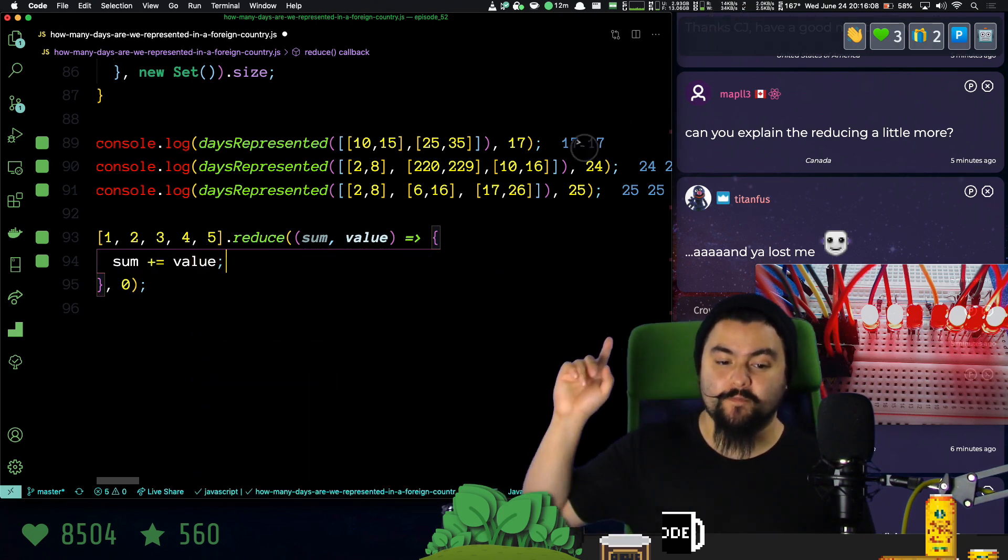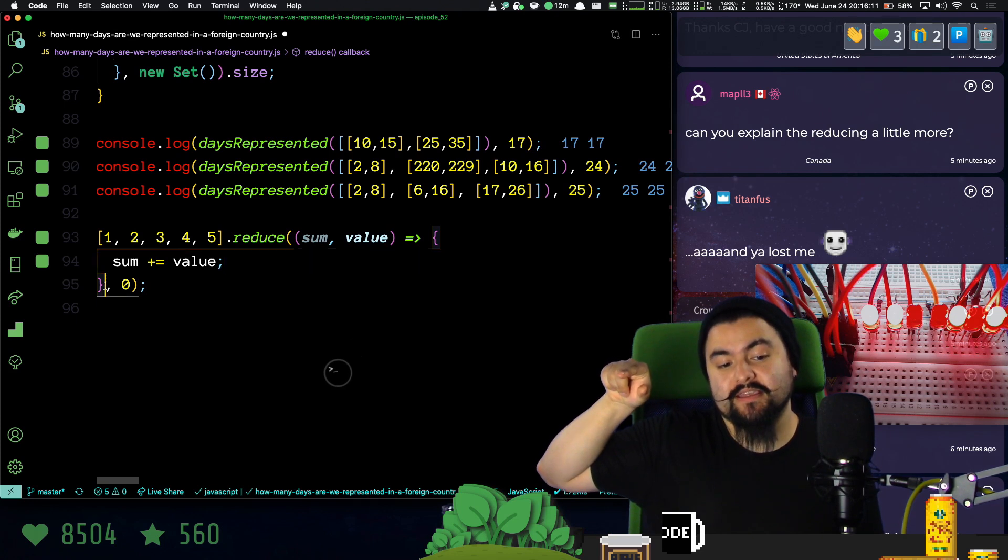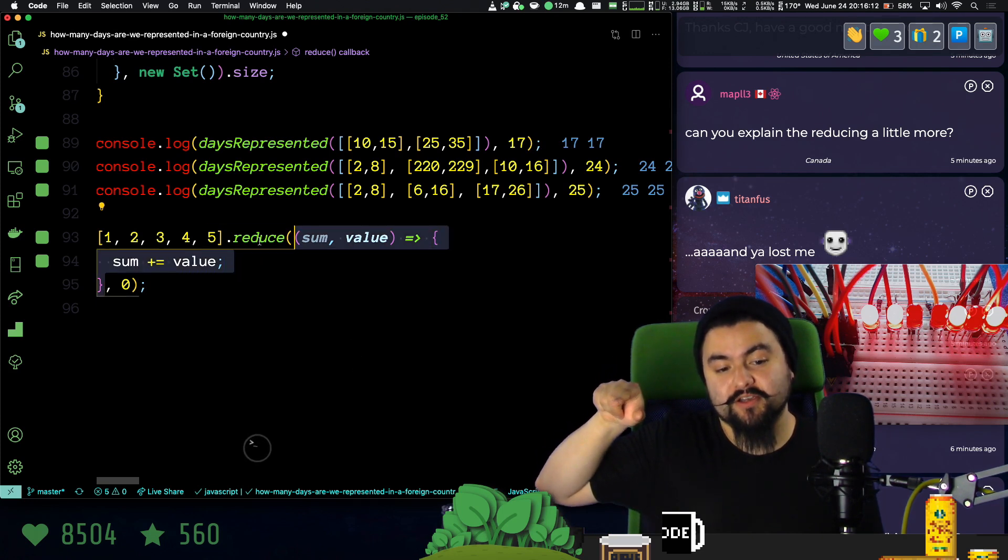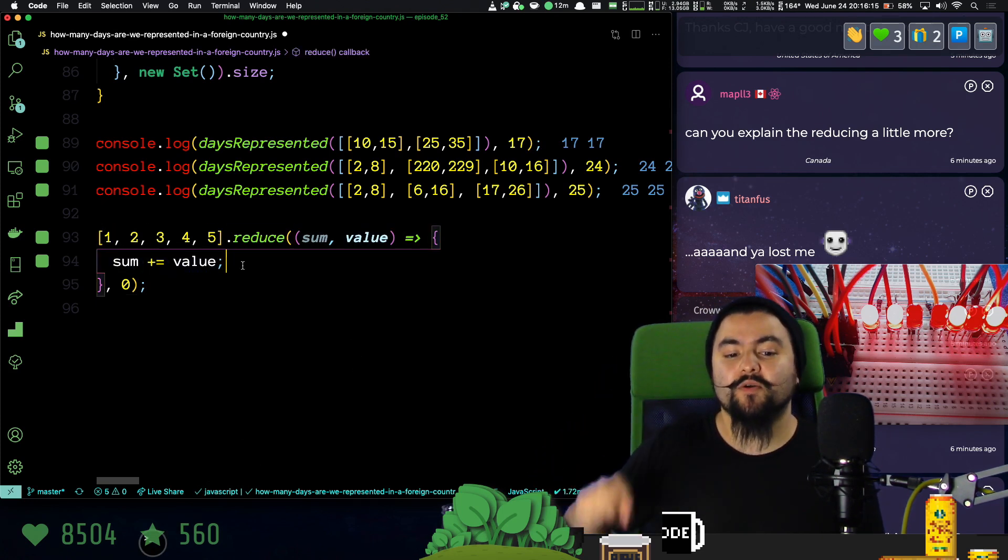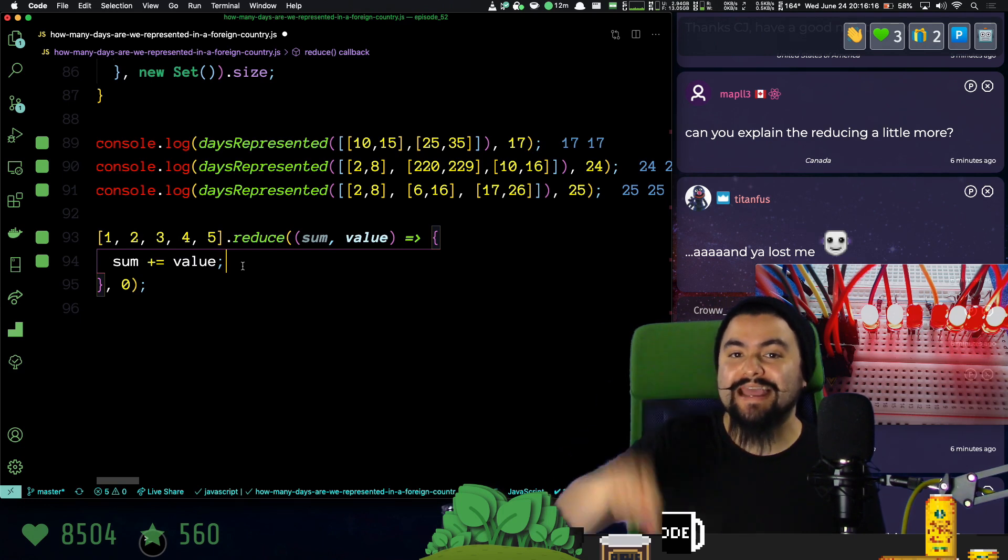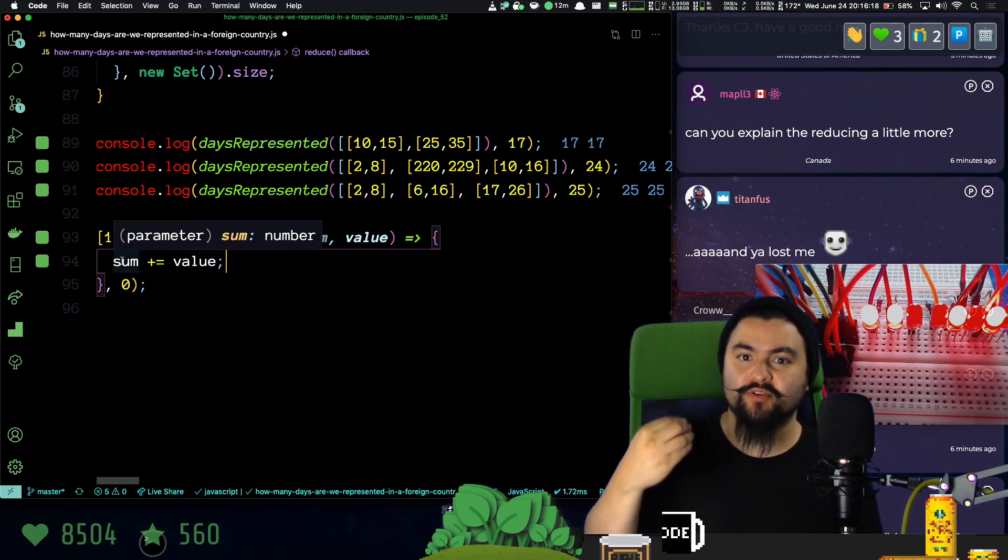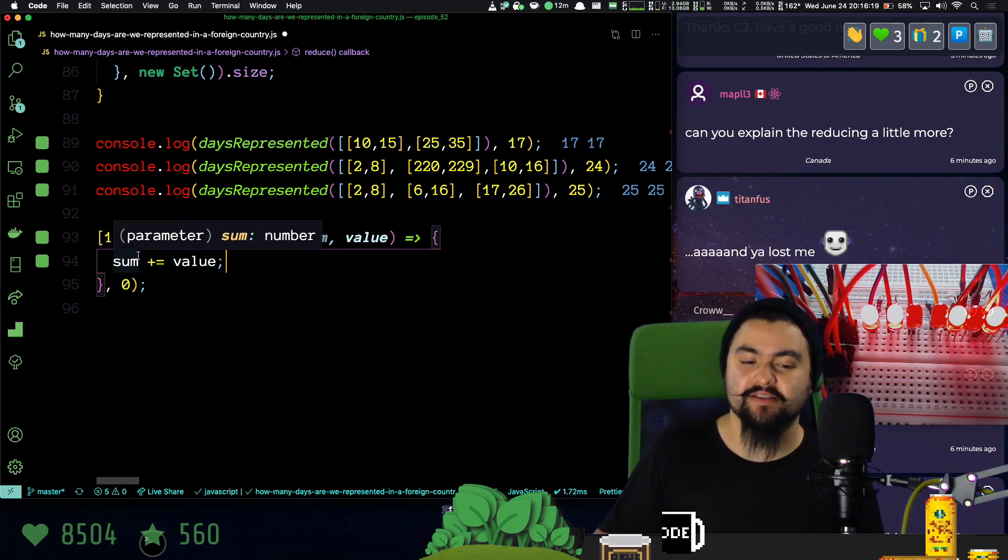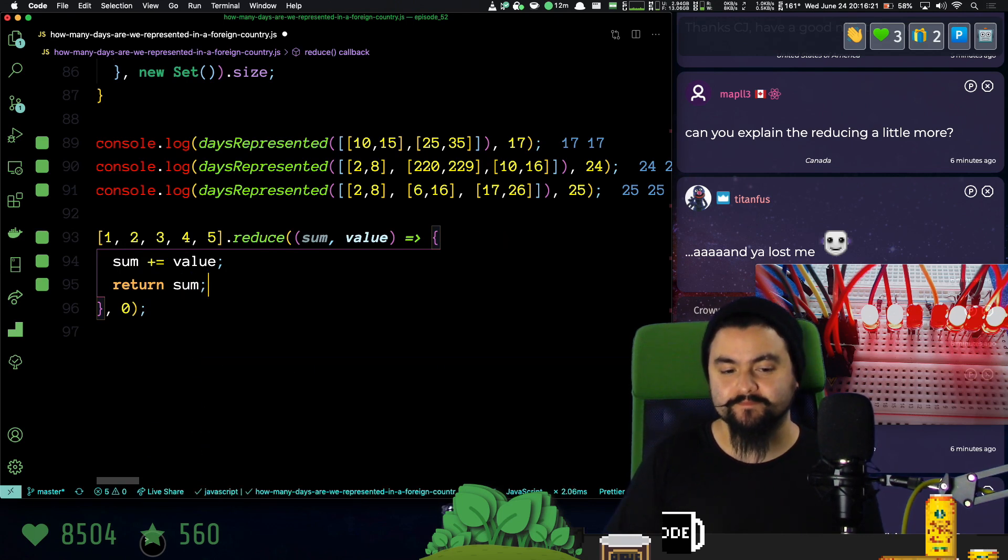Now, this function gets called on every single value in the array. So if I want the next invocation to have the current running sum, I need to return sum here.